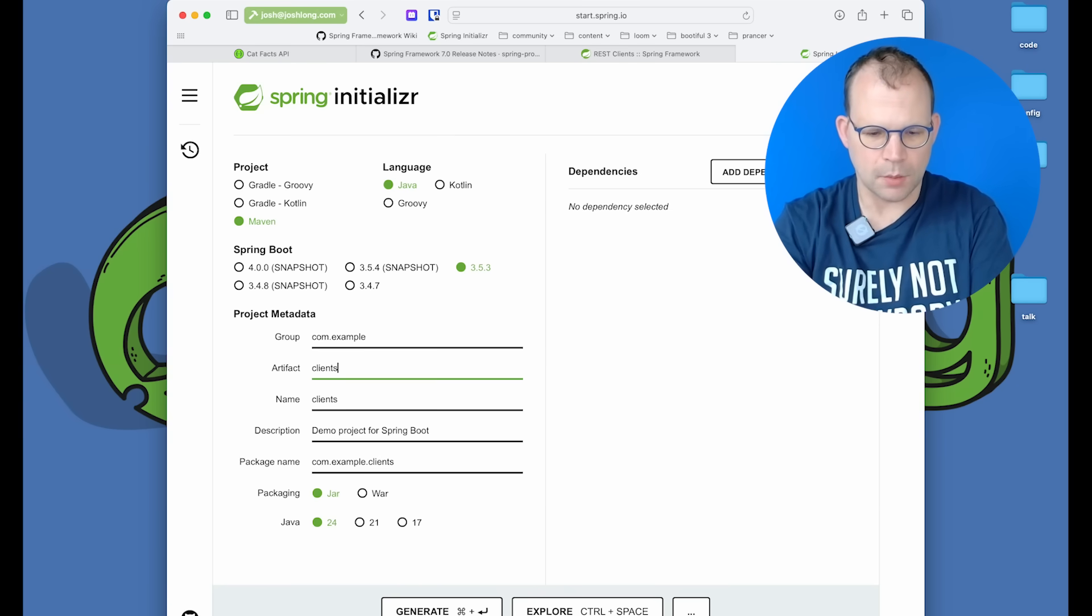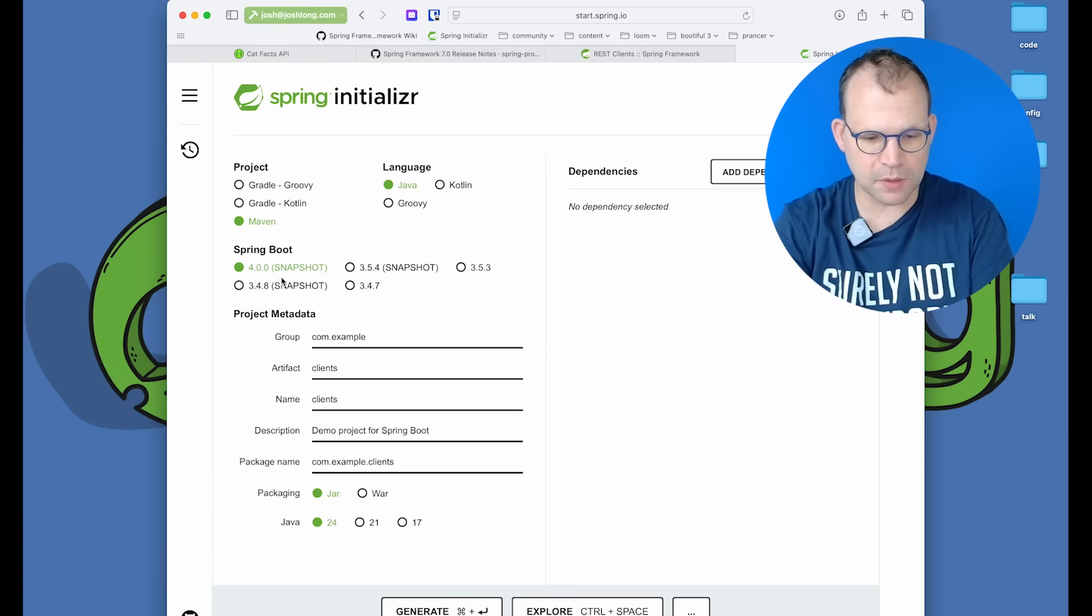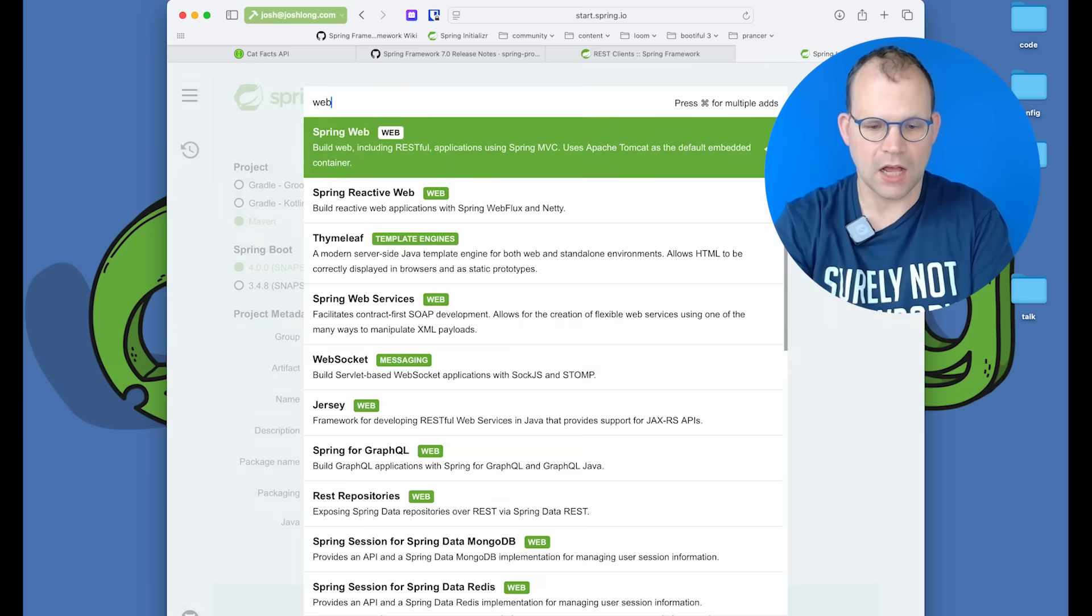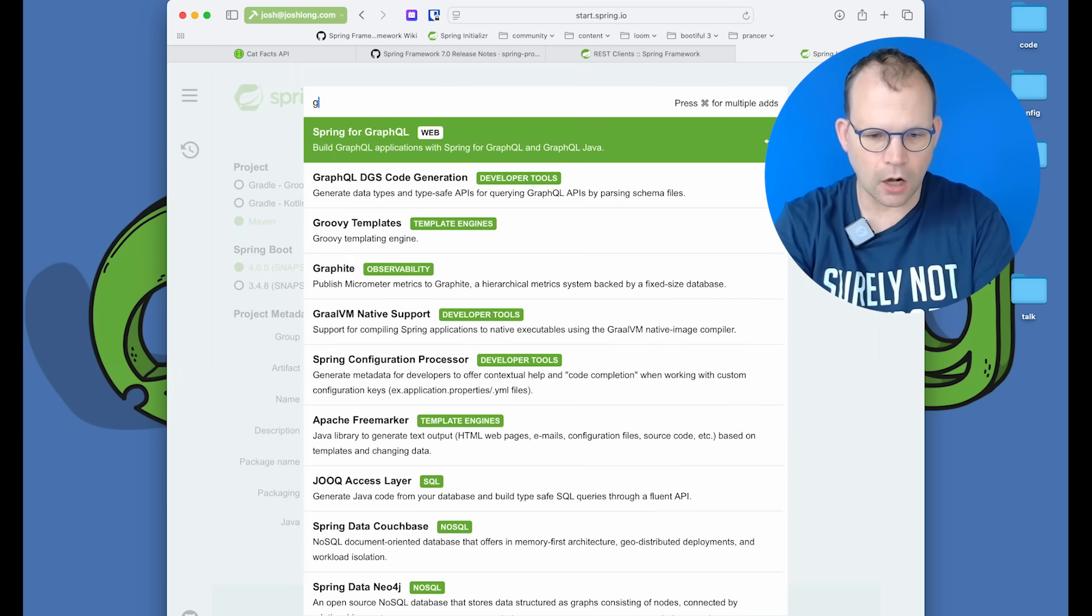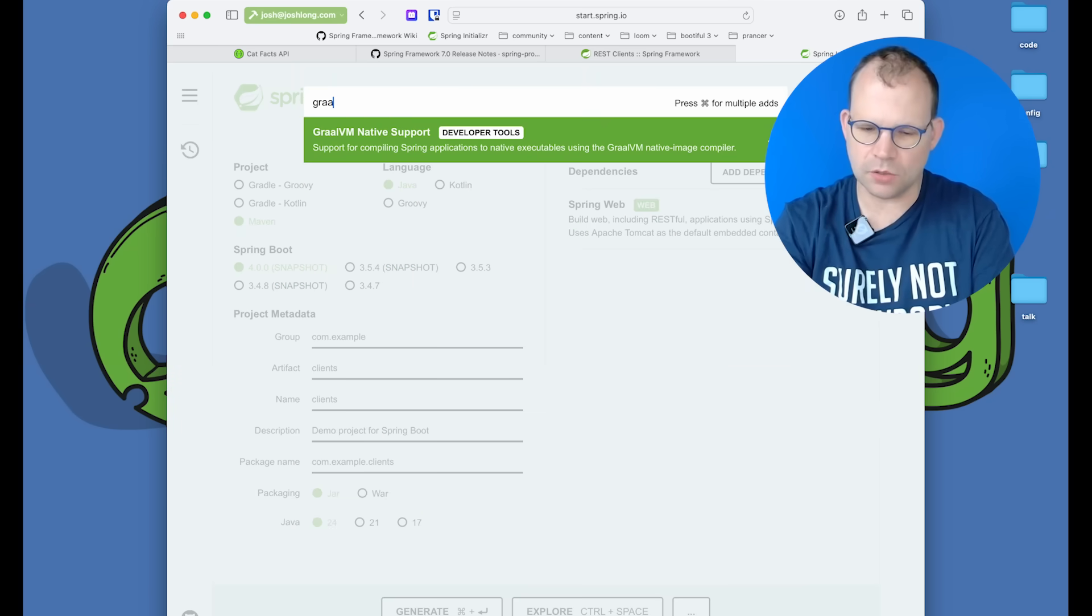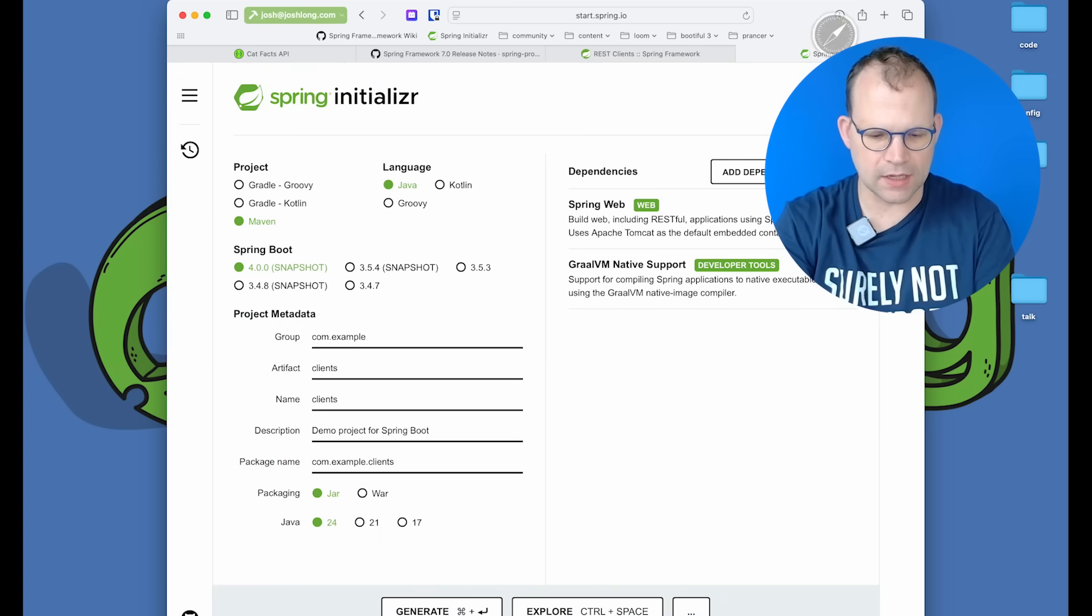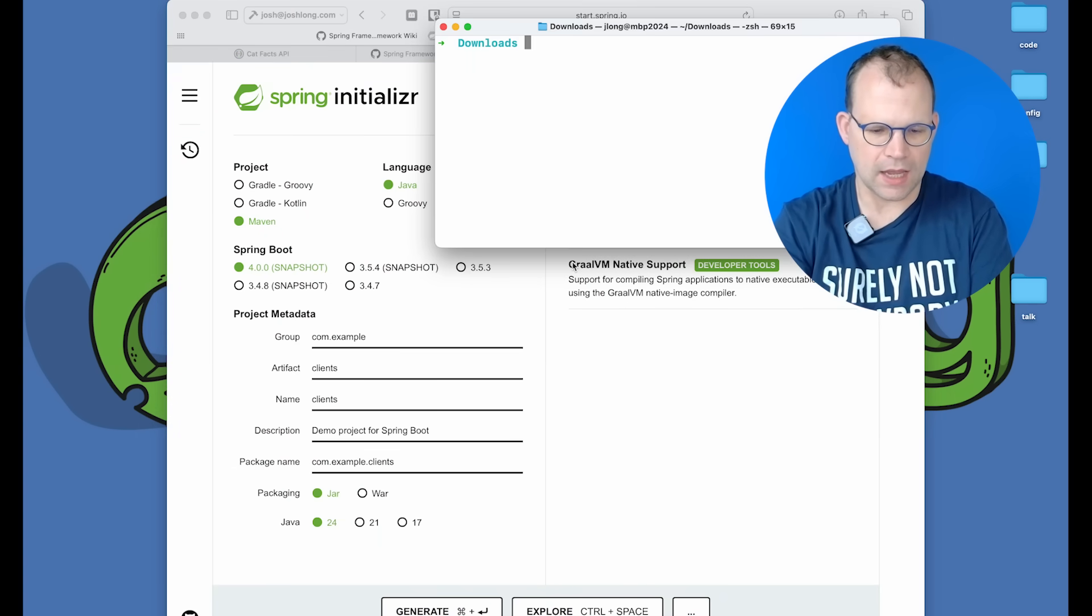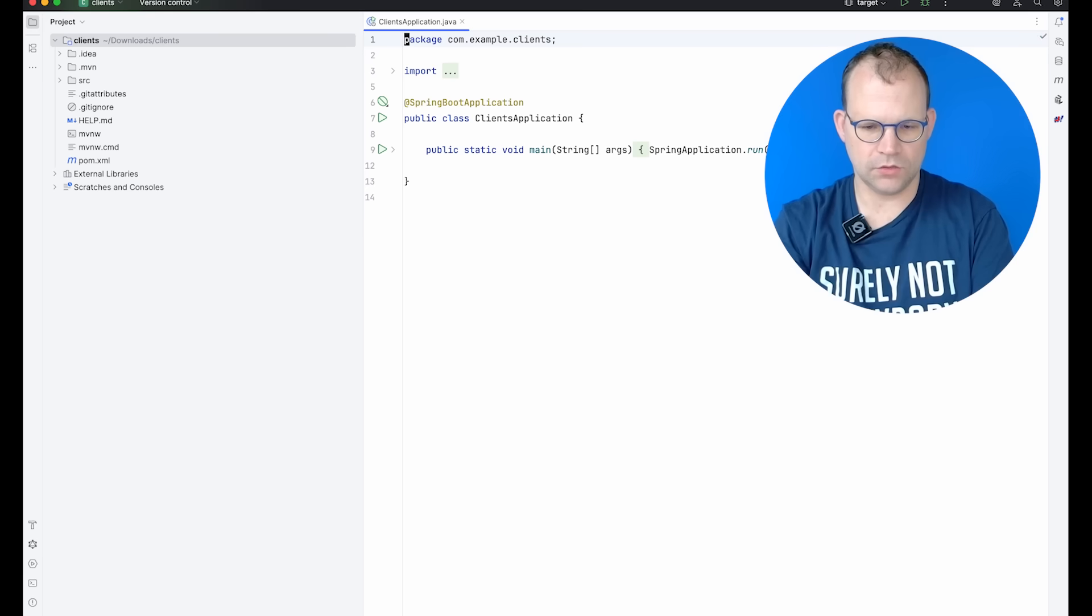So we'll create a new project here. I'll be using Spring Framework 7 and Spring Boot 4.0 snapshots. I'll bring in the web dependency. That's really all that I need. You could build a GraalVM native image application as well. Let's go ahead and hit generate and we'll open this up in our IDE.